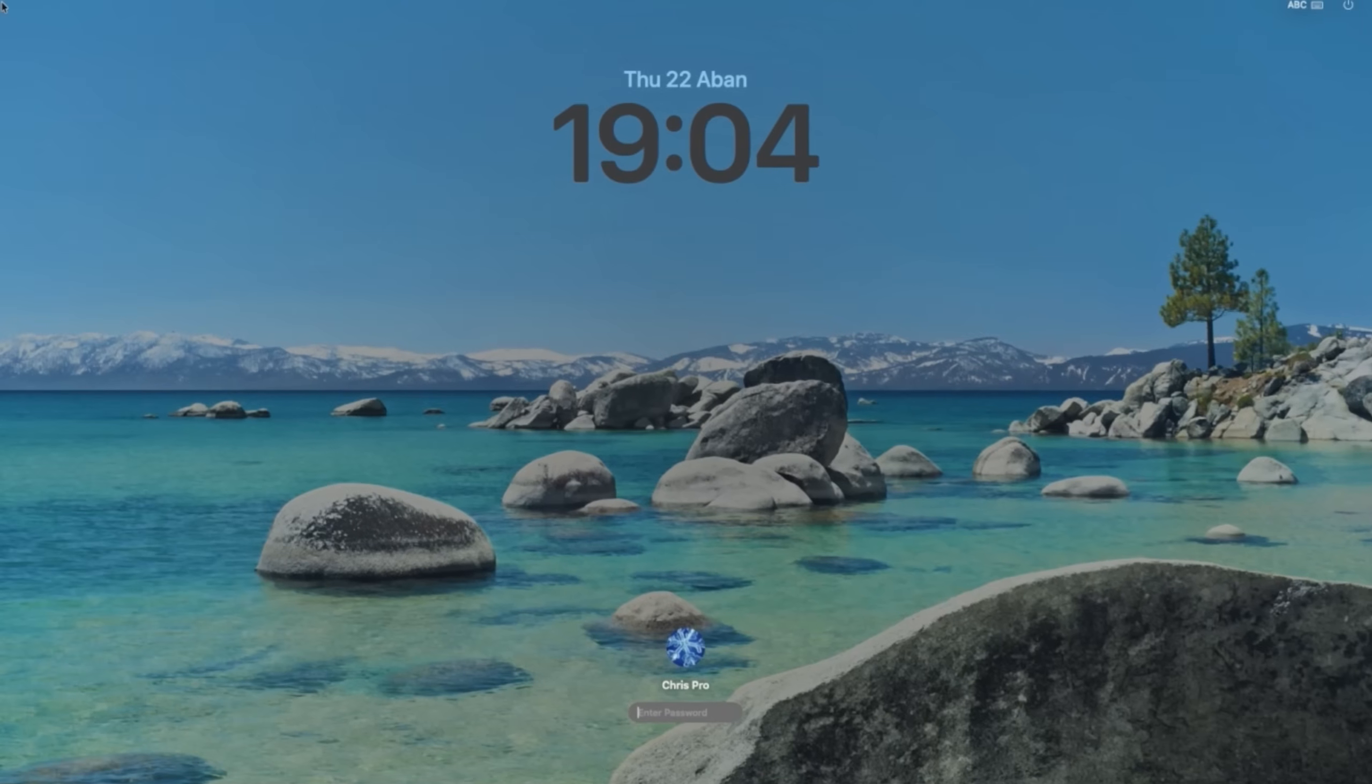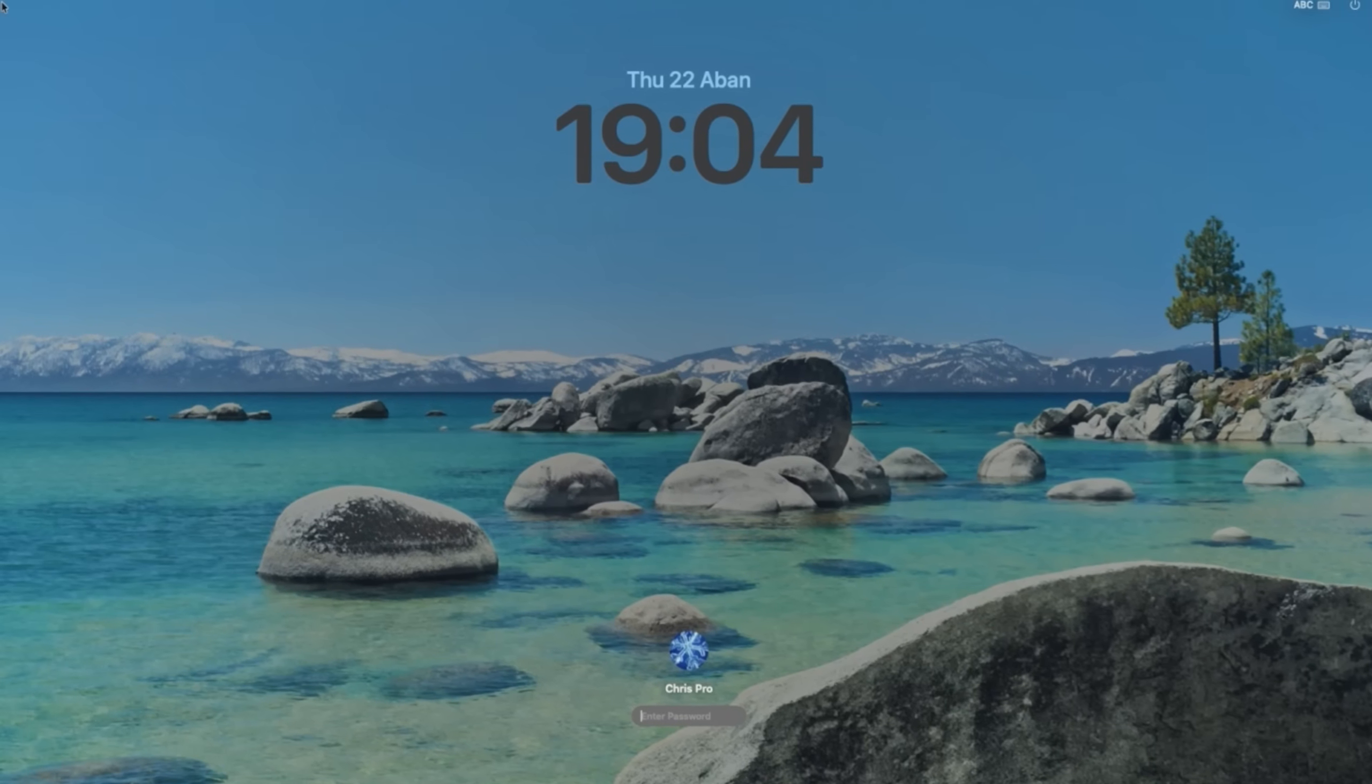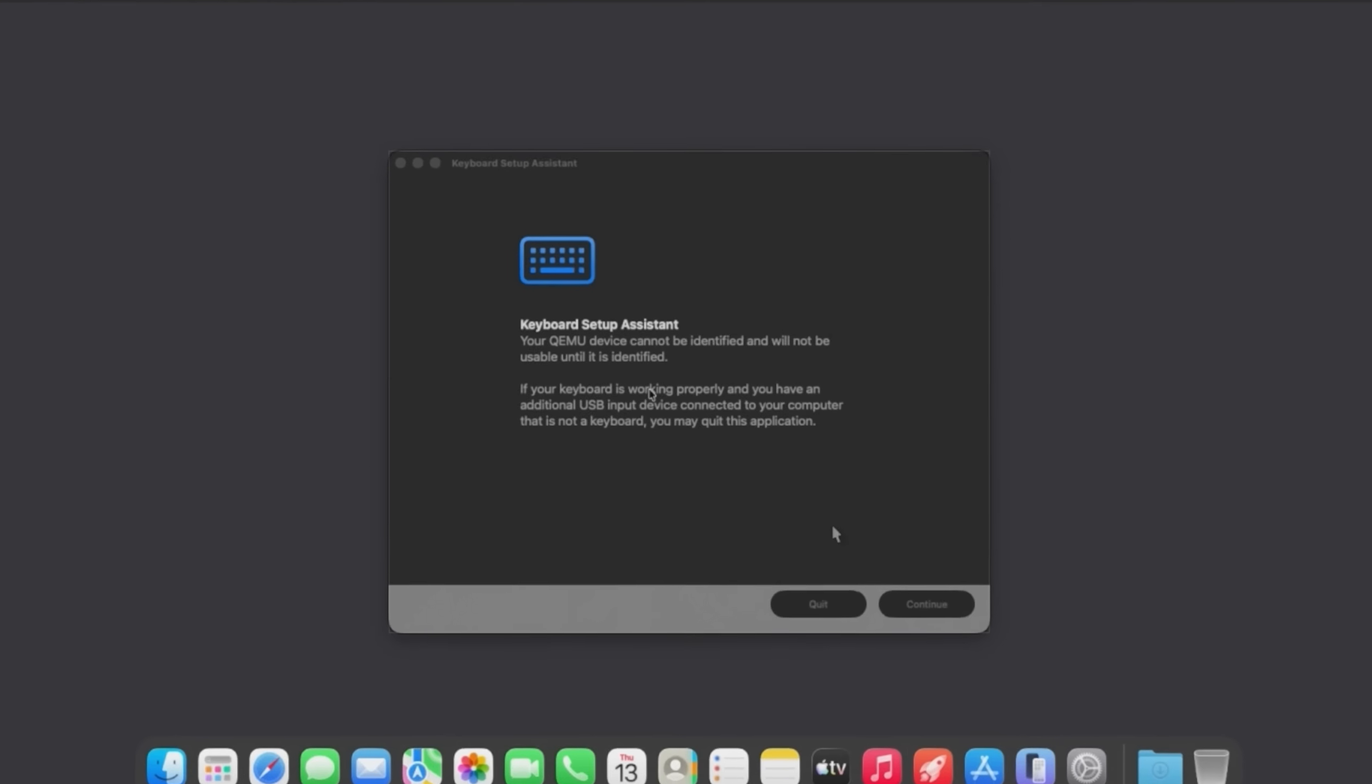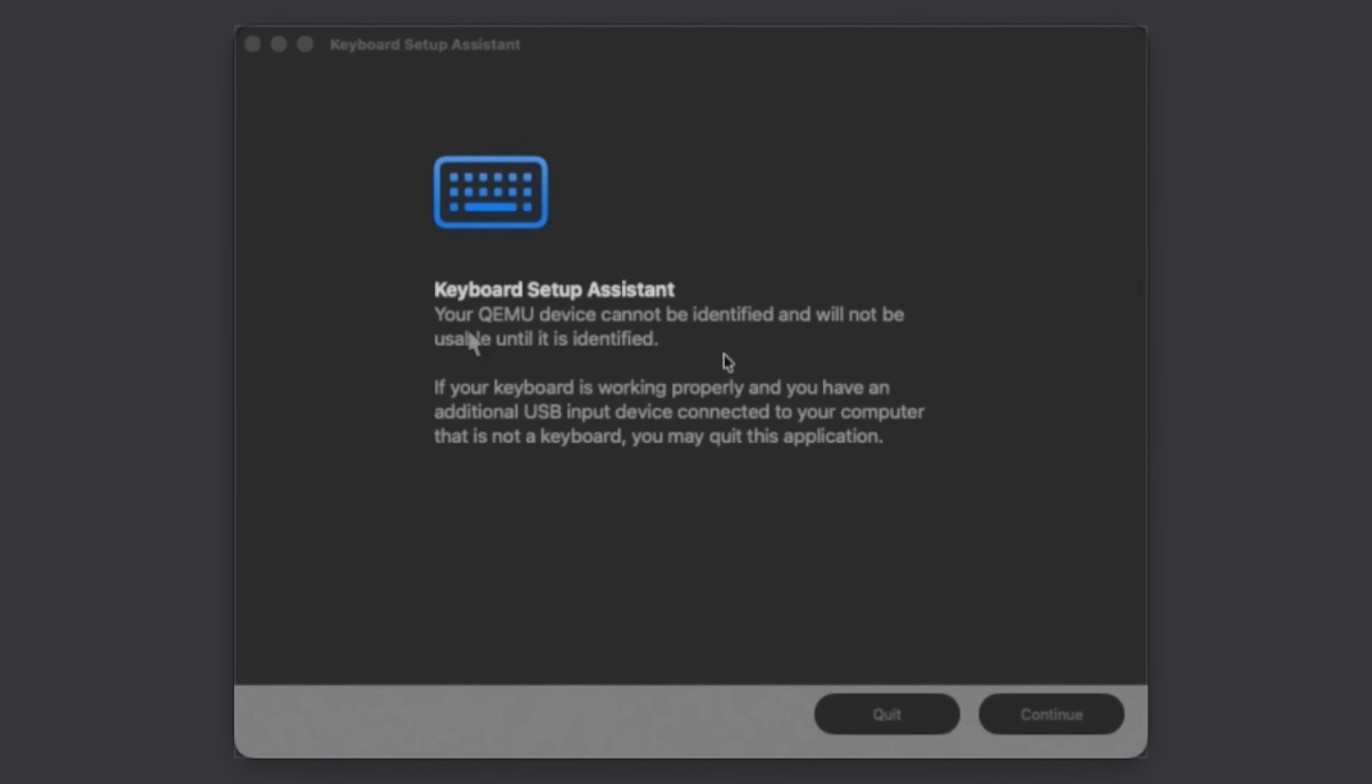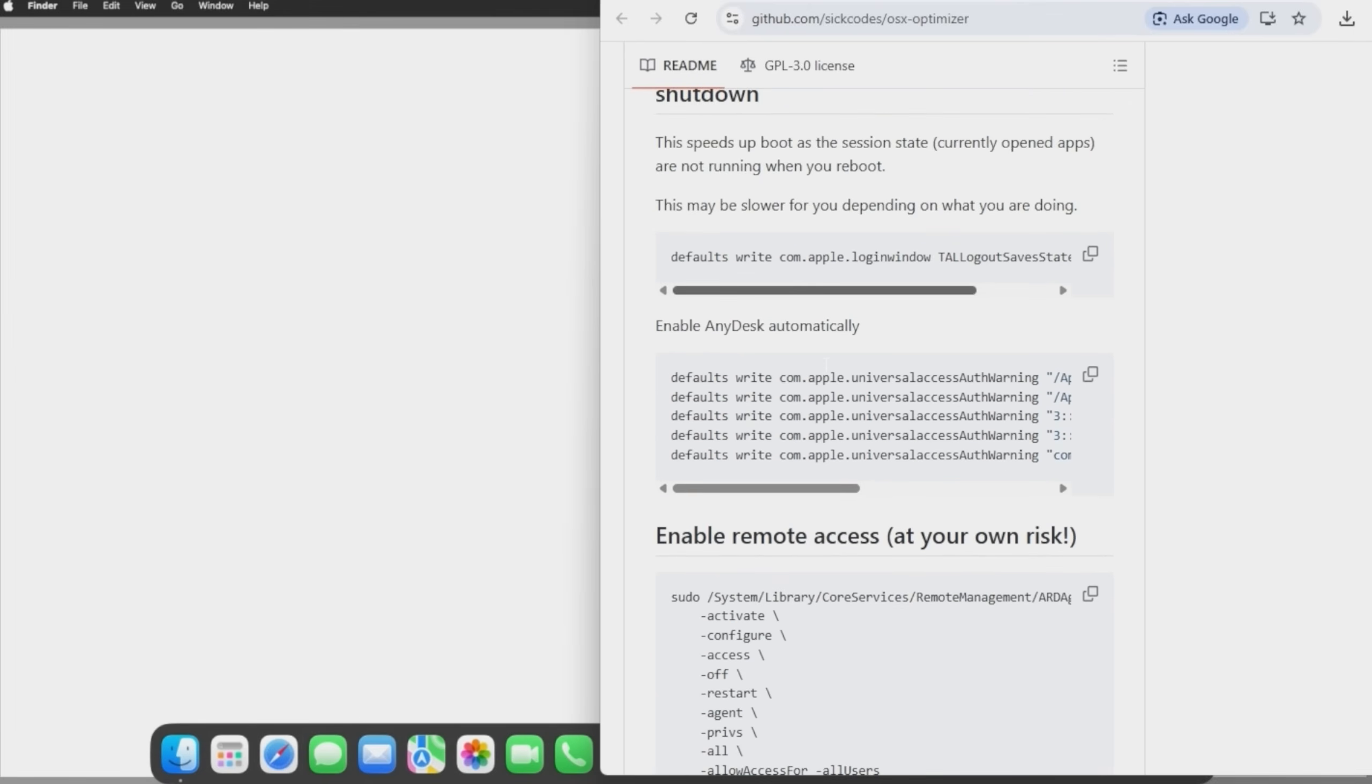Okay. So I left it overnight and it's been stuck on the screen. Oh, we're here. We're at the login screen. So let's try putting in my password. It's loading. Got finder coming up. Keyboard setup assistant. Your QEMU device cannot be identified. I'm just going to click quit on that. All right. Well, I guess we're technically at the desktop now. We can't really interact with stuff yet. It's still loading, but let's check the guide.